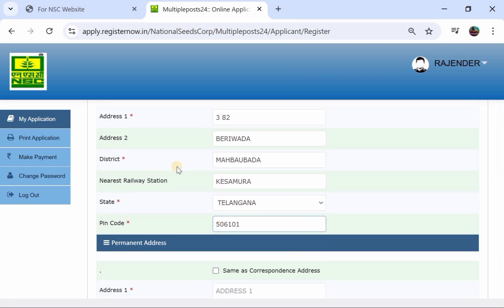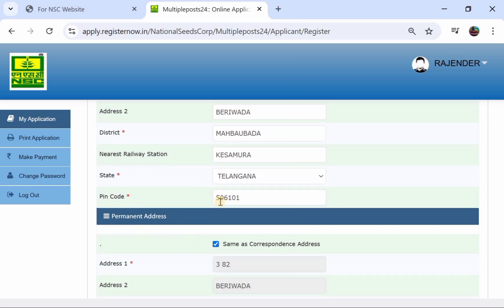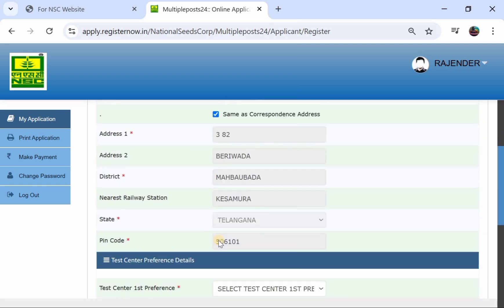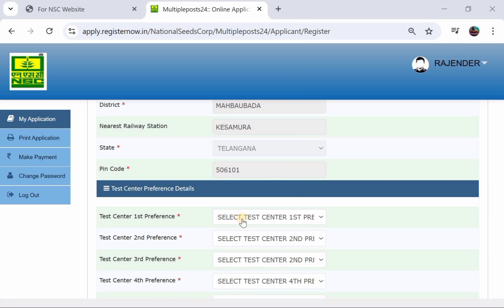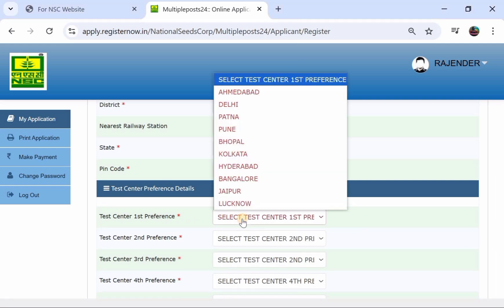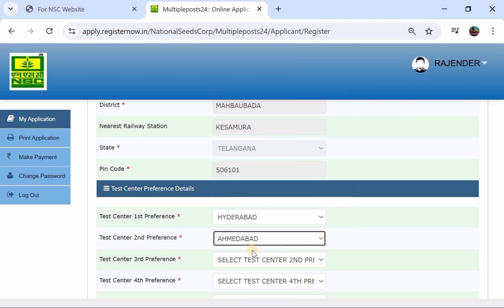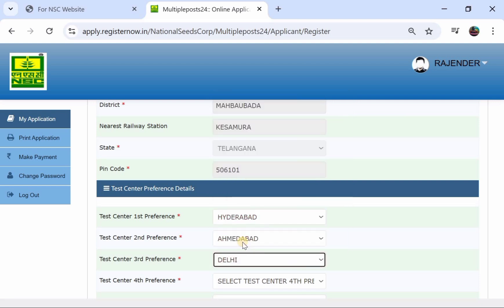You can fill in your student details. There is a test center selection. Here you can choose your first preferred city, and then you can choose your second preferred city.